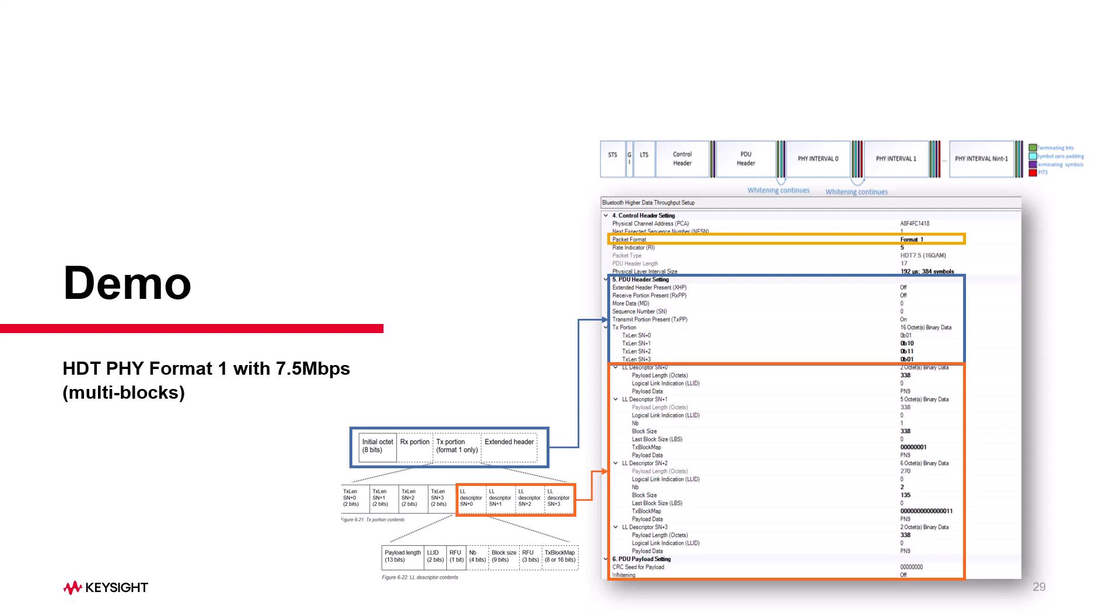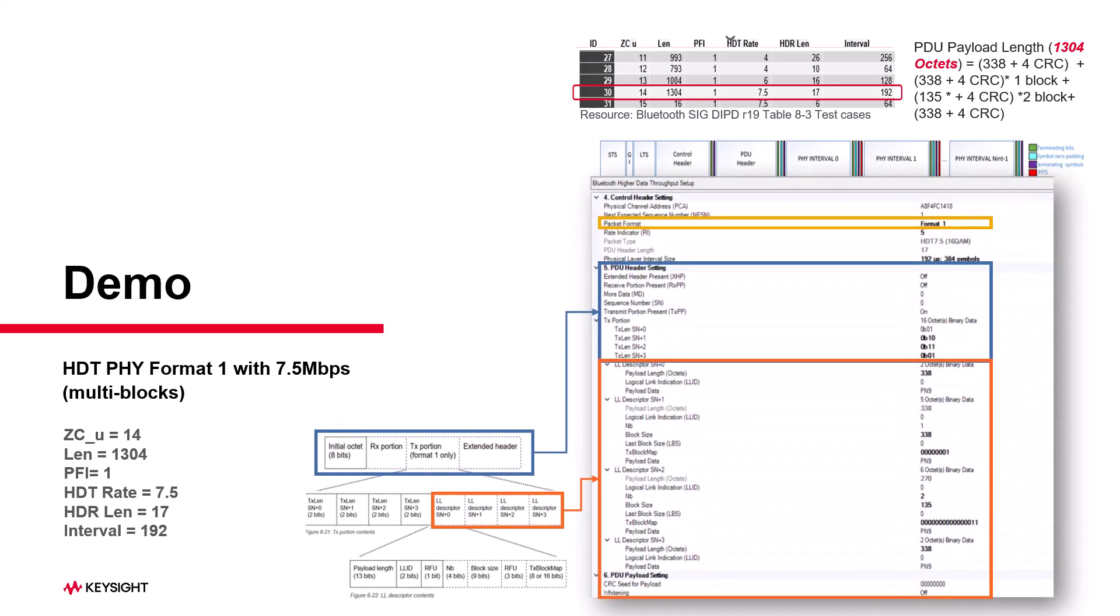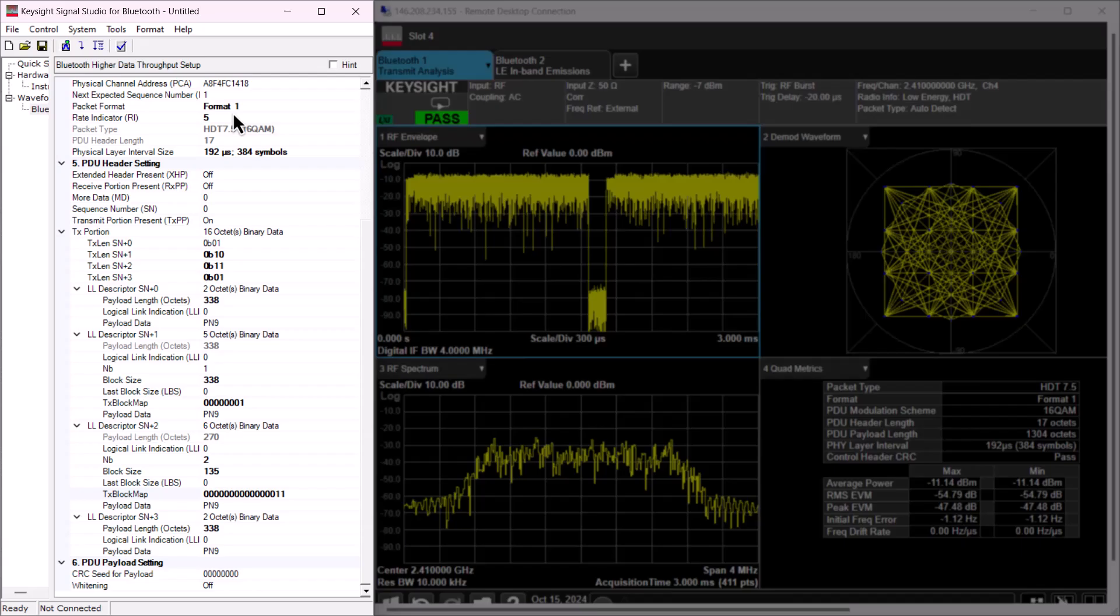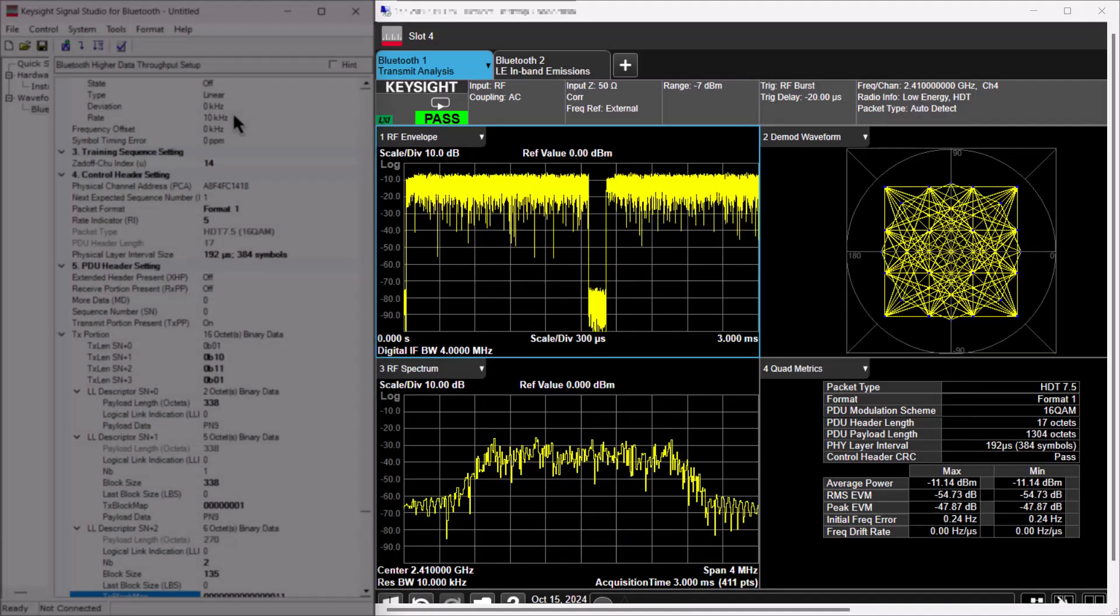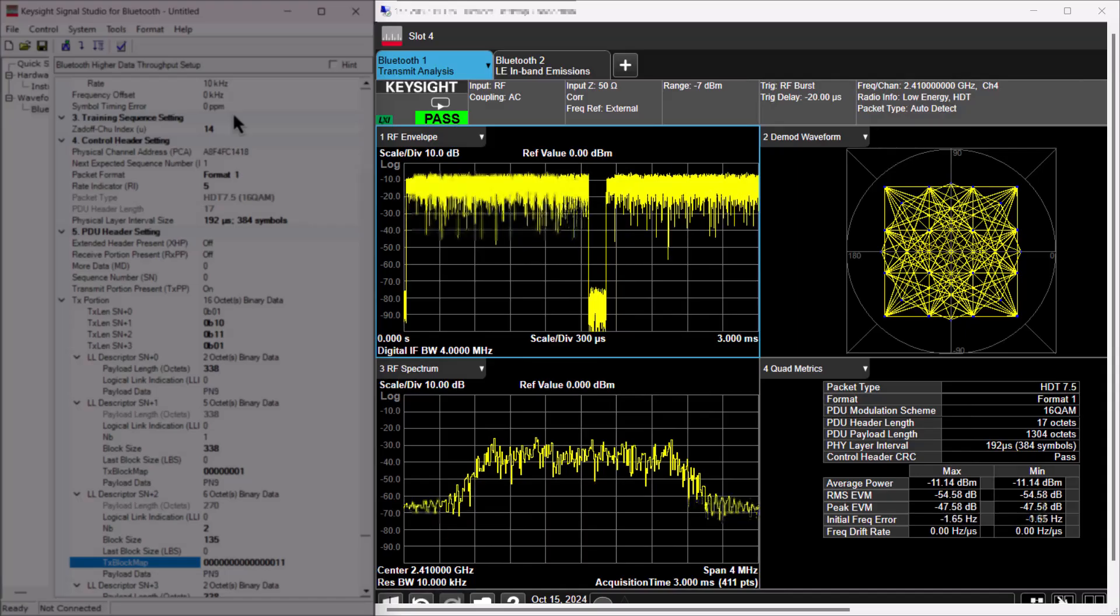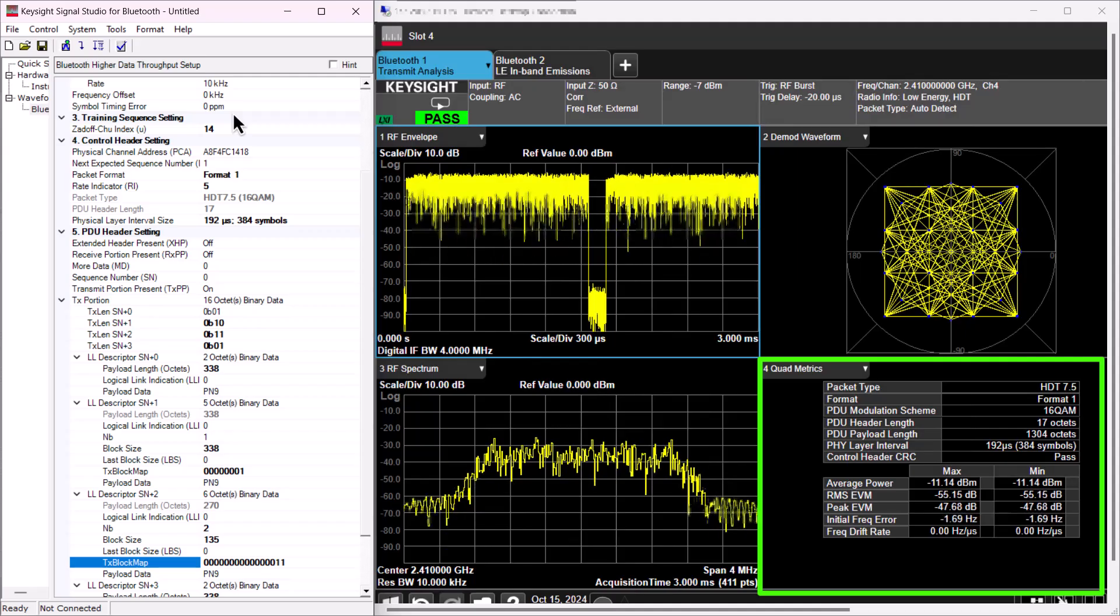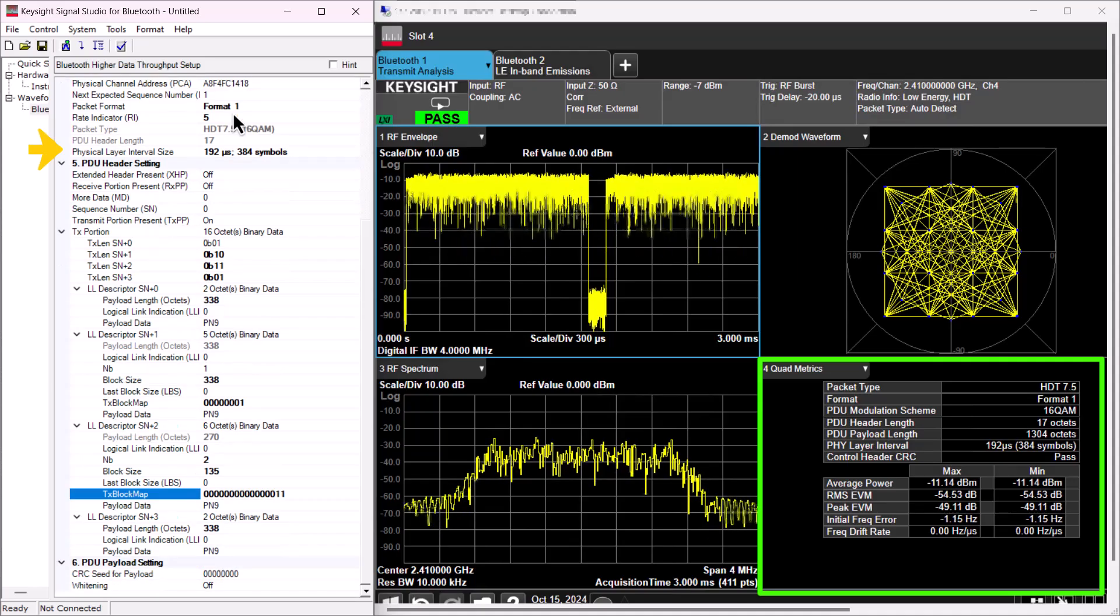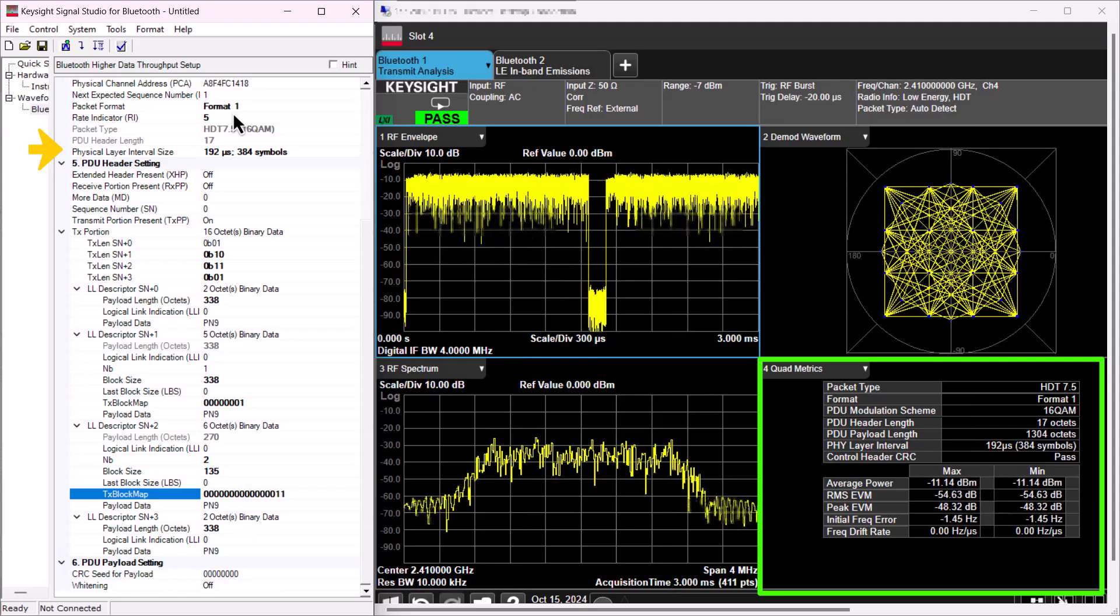Finally, let me show you a test with multiple blocks of payload data in format 1 at 7.5 Mbps. For this demo, we are using test case ID 30, which has a data length of 1,304 octets, a PDU header length of 17 octets, and an interval size of 192 microseconds. In Signal Studio, you can select Packet Format 1 to enable the TX portion for the multiple blocks. Now, switching to XApps, you can see the demodulation passed successfully. The packet type is HDT 7.5. The format is Format 1 with a PDU header length of 17 octets, a PDU length of 1,304 octets, and a physical layer interval size of 192 microseconds, all matching the configuration we set in the Signal Studio.